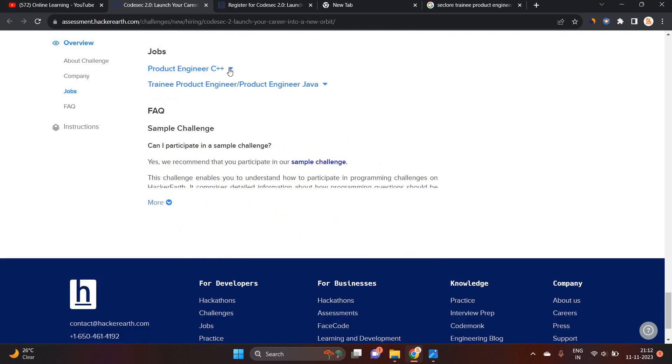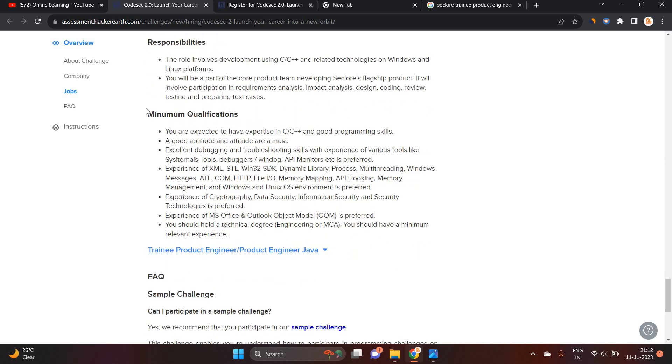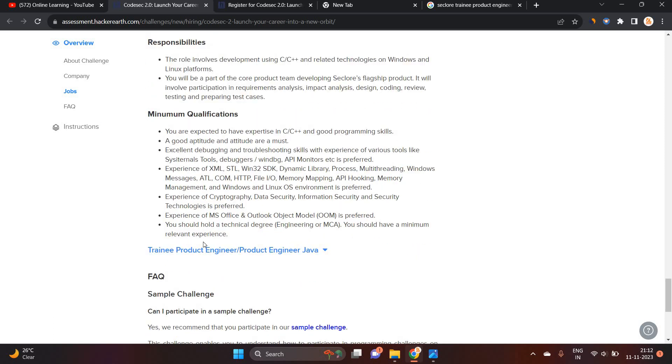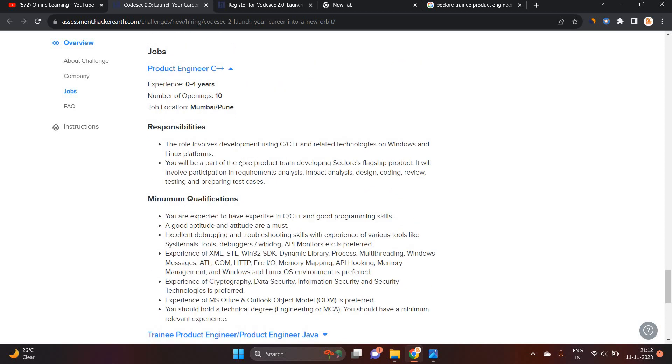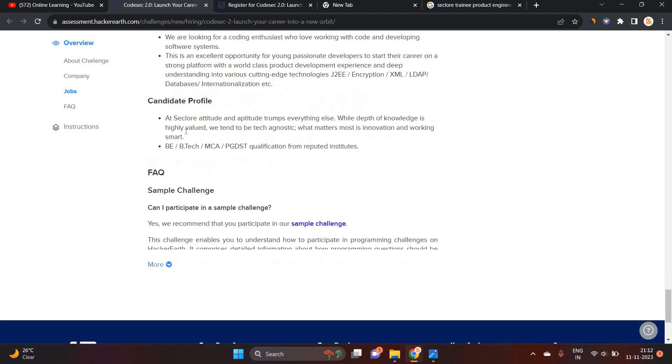Product Engineer C++ and Trainee Product Engineer. So in the Product Engineer, 0 to 4 years of experience is required. Number of opening is 10, Mumbai, Pune is the location. As well as this is the minimum qualification. In which you have some of Engineering or MCA degree, you have minimum relevant experience. But they mention 0 to 4 years. So what about Freshers?